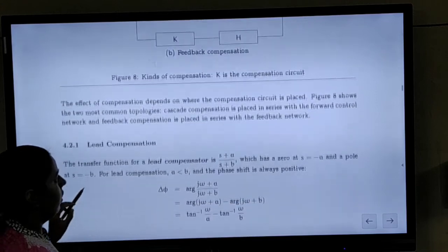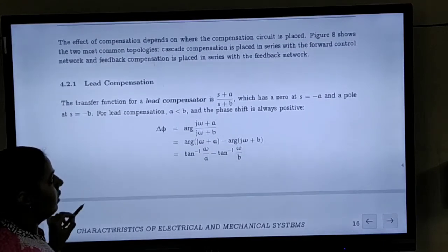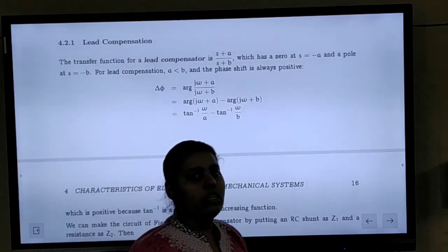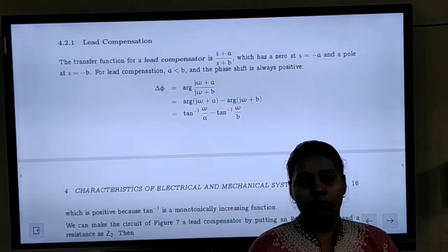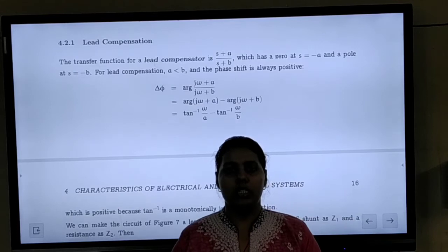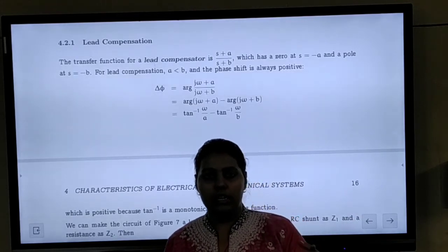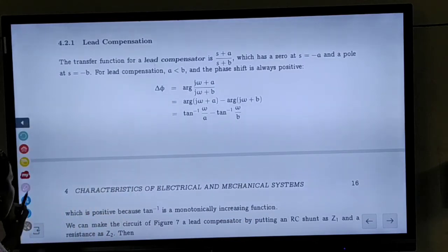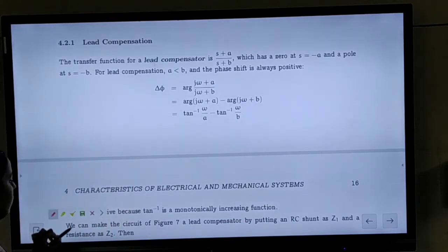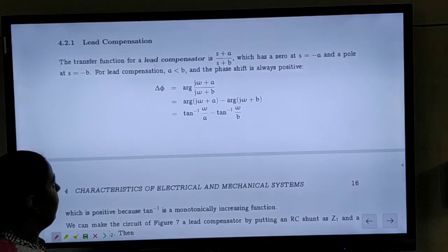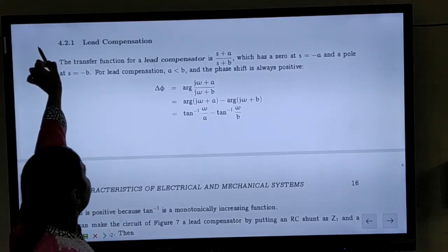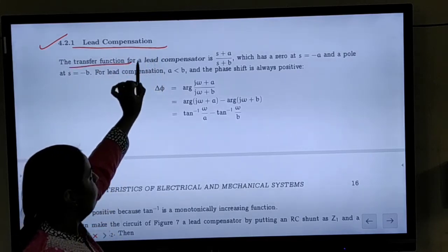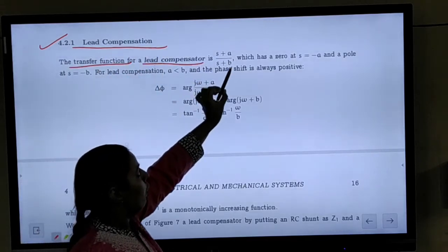Next we are going to see the different types of compensators. There are basically three types: lead compensators, lag compensators, and the third is a combination of the two — the lead-lag compensator. We will start with the first type, the lead compensator.